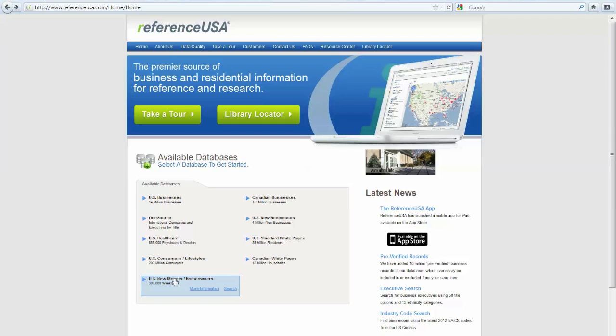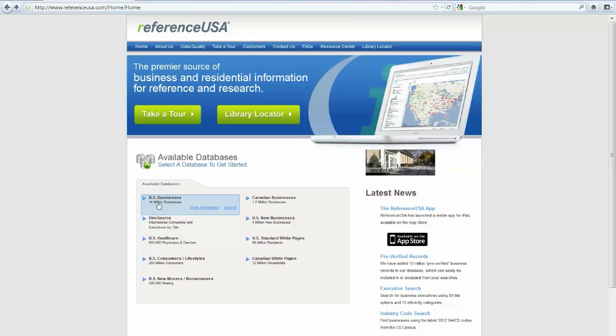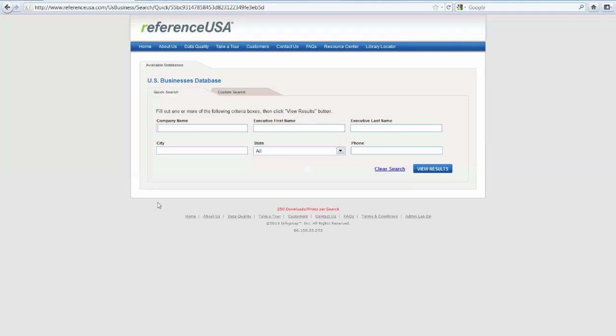For this tutorial, we will focus on the most commonly used US Businesses database. I'm going to go ahead and click on US Businesses, which will take me to a couple of search options.